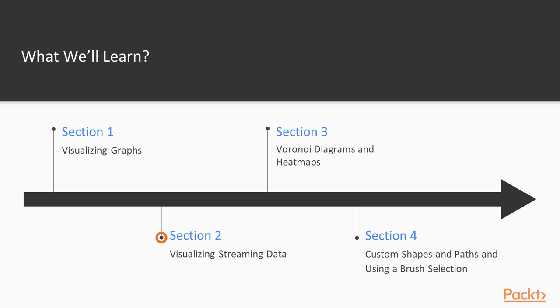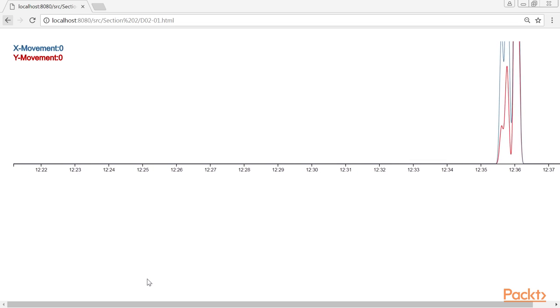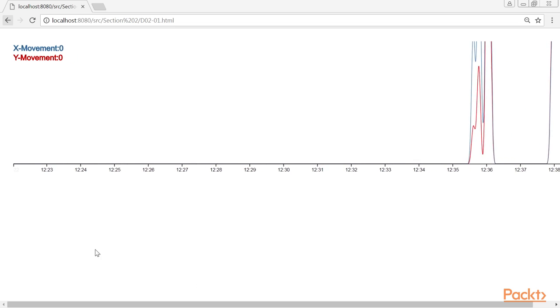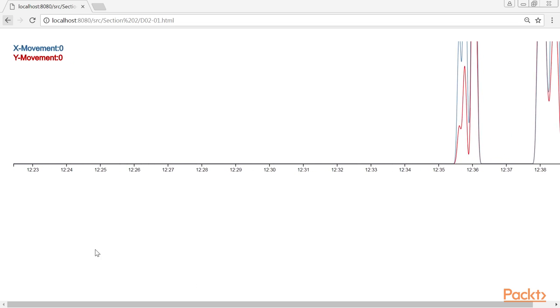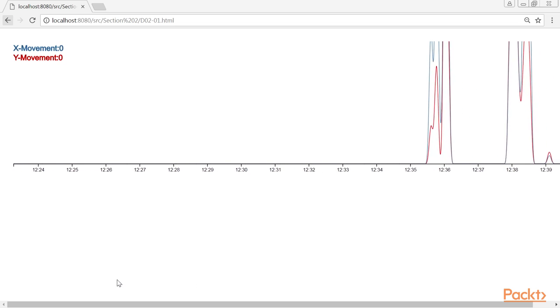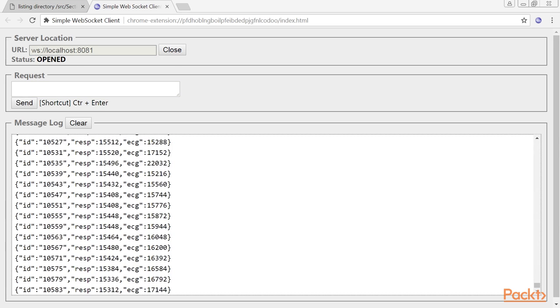Section 2, Visualizing Streaming Data, explores different options on how you can use D3.js to visualize real-time streaming data. We'll show you how to receive information through web sockets and visualize that information in different ways.